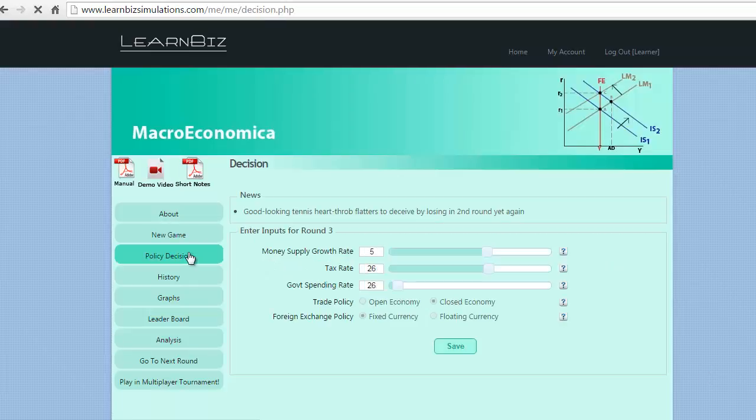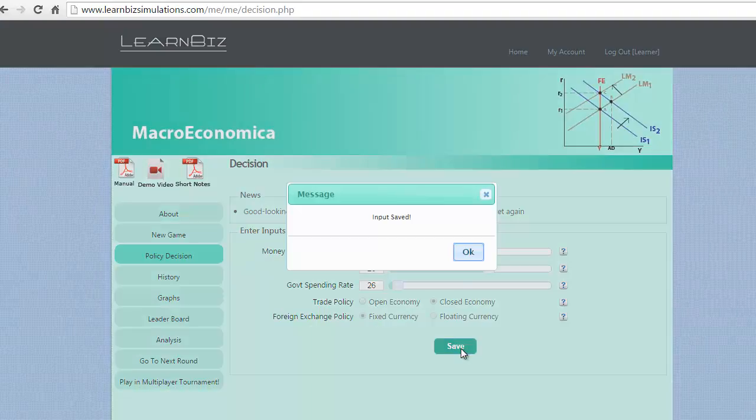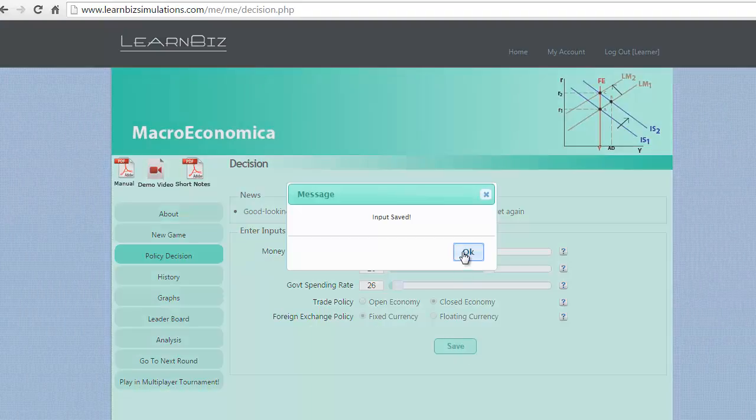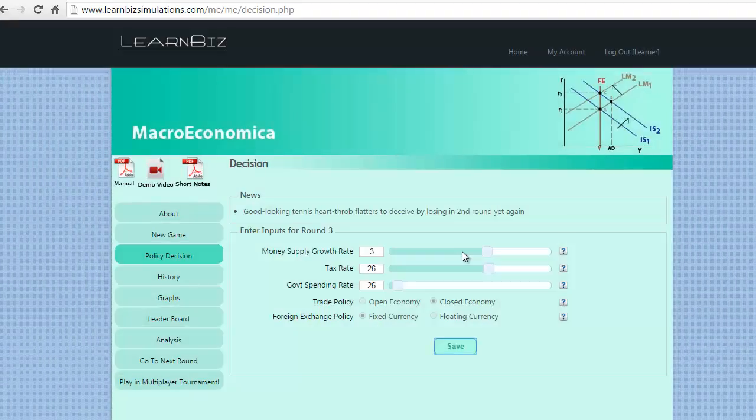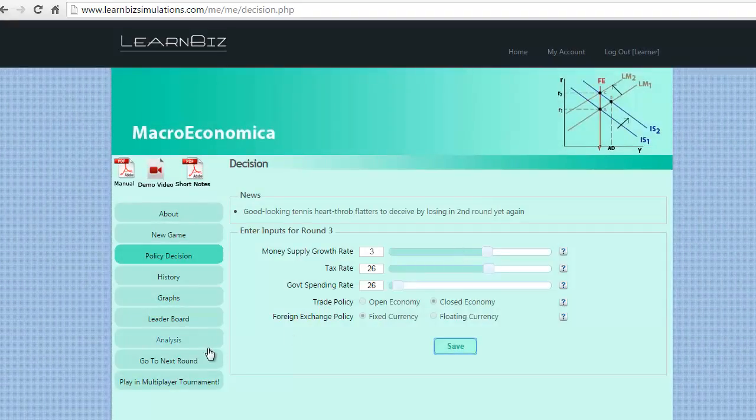Let us take policy decision for round 3. In this round, we decide to retain tax rates and government spending at the same level but reduce the money supply by another 2%. Let us see the impact of these decisions by clicking on the go to next round button.